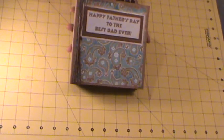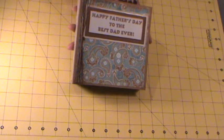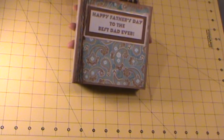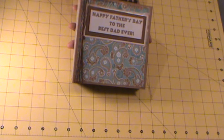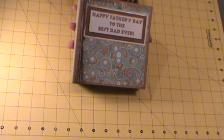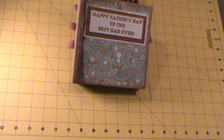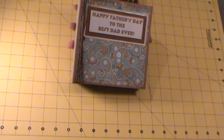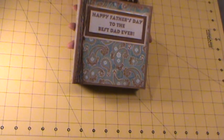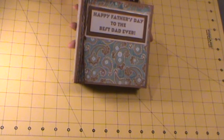And what I used, this paper stack that I used was a DCWV My Guys stack. I think it was last year's stack or it may have been before that. But what I'm trying to do is use all this paper that I have and just do some minis from that.